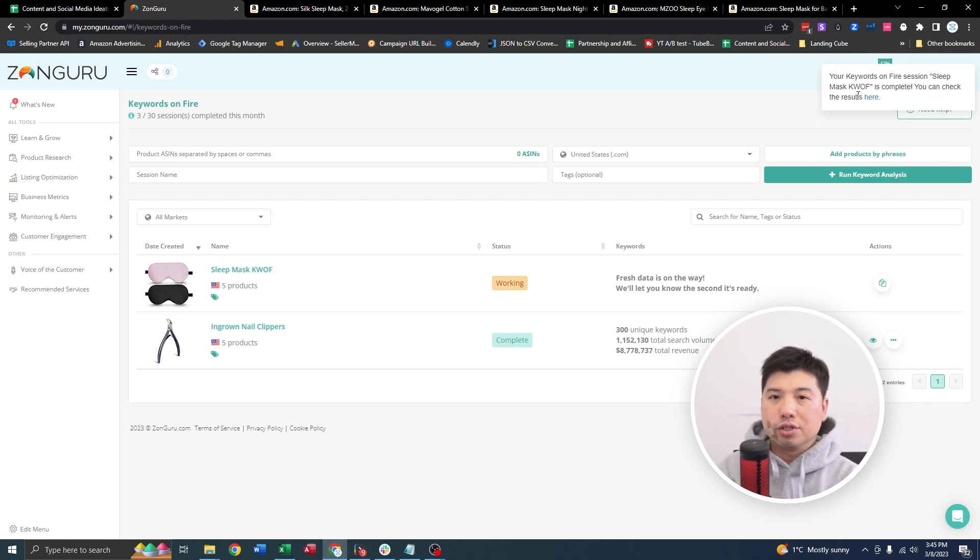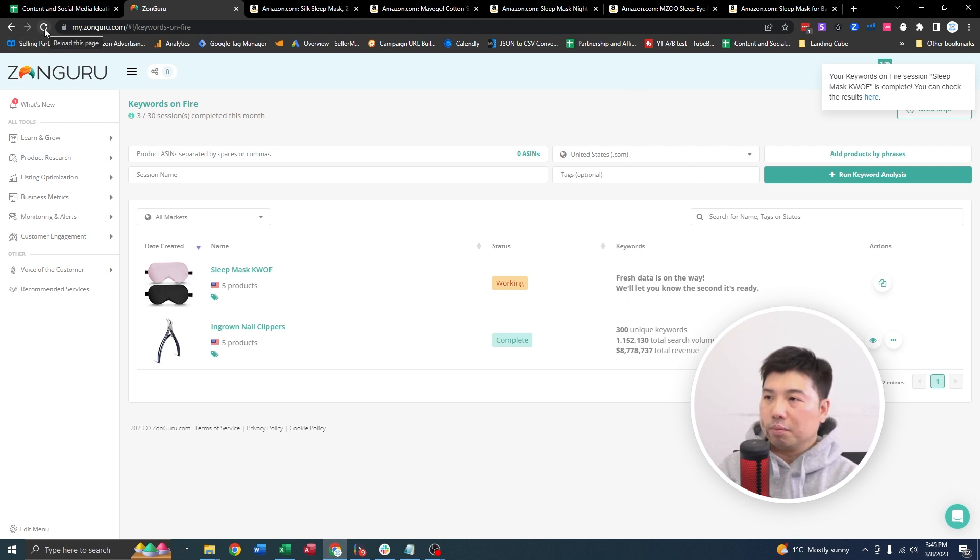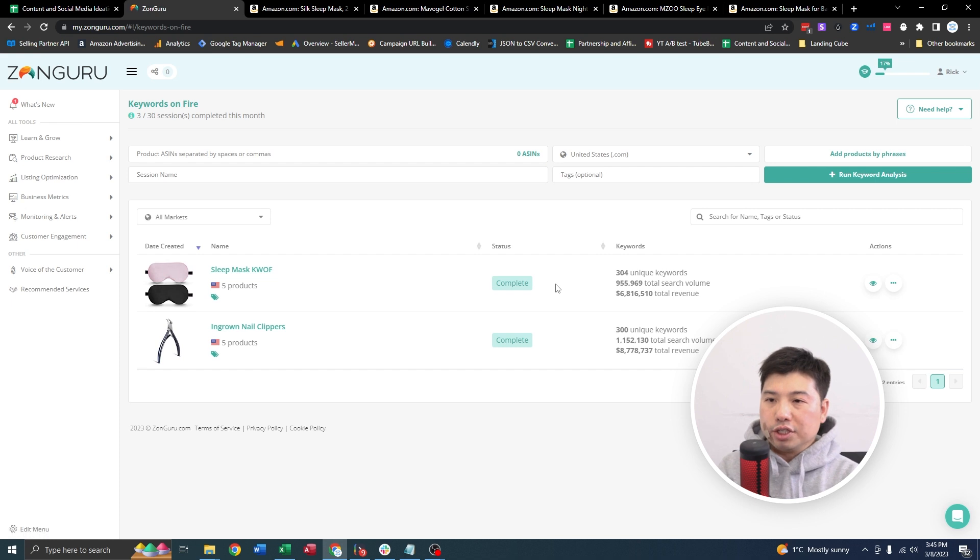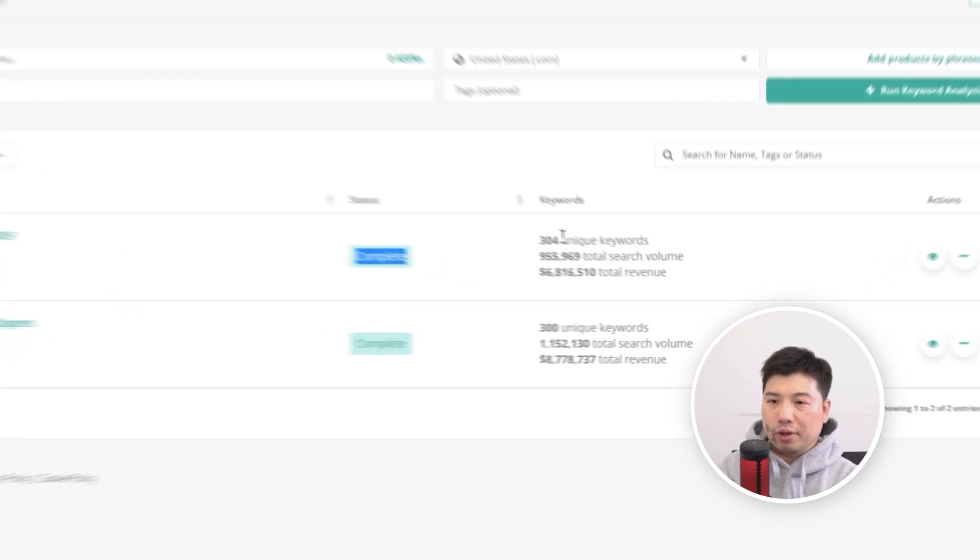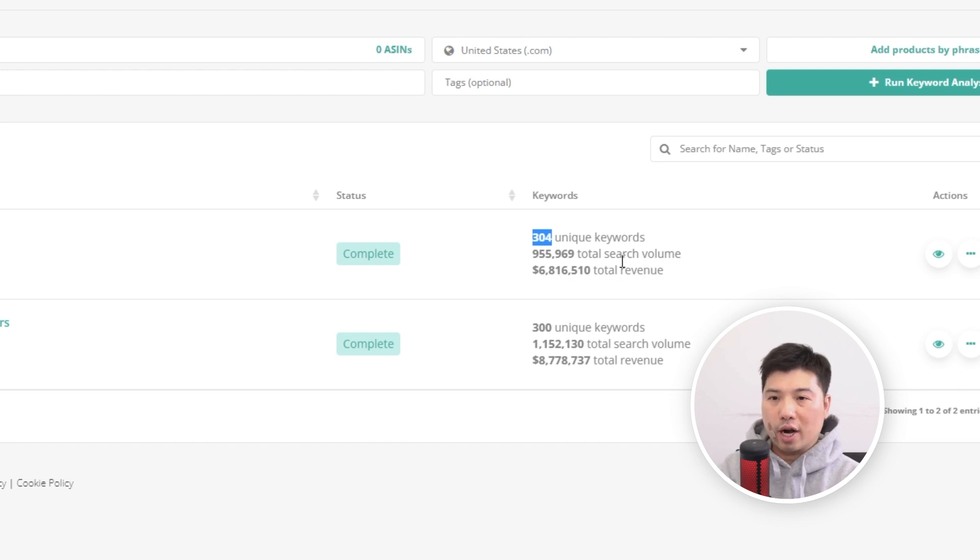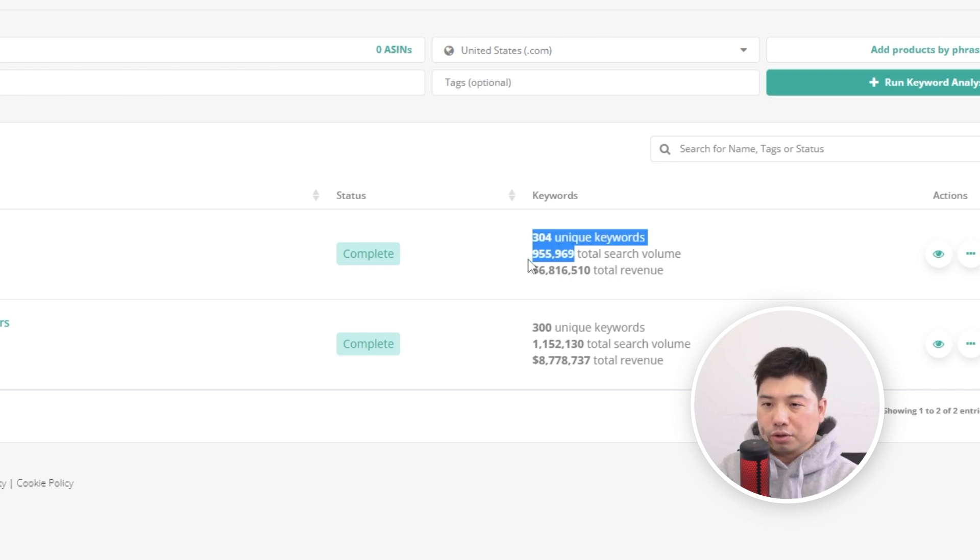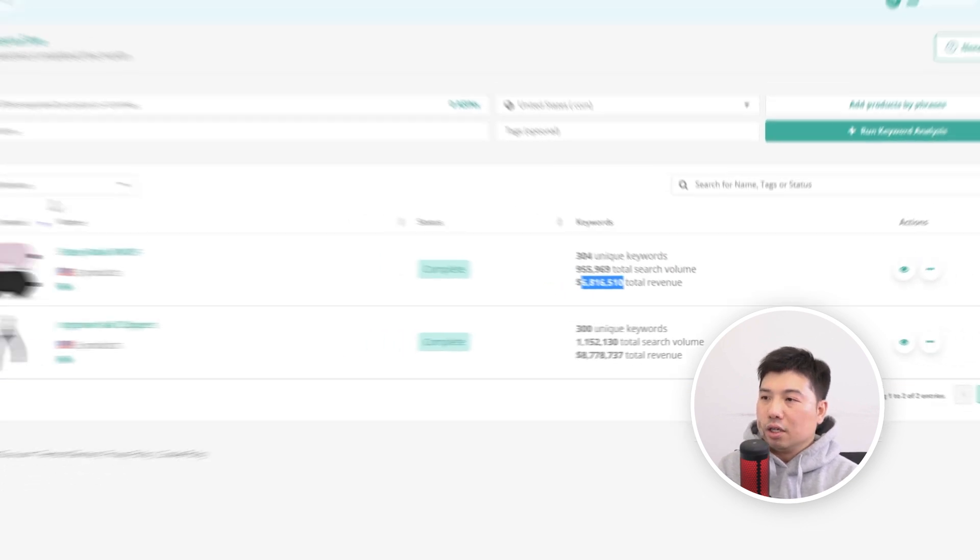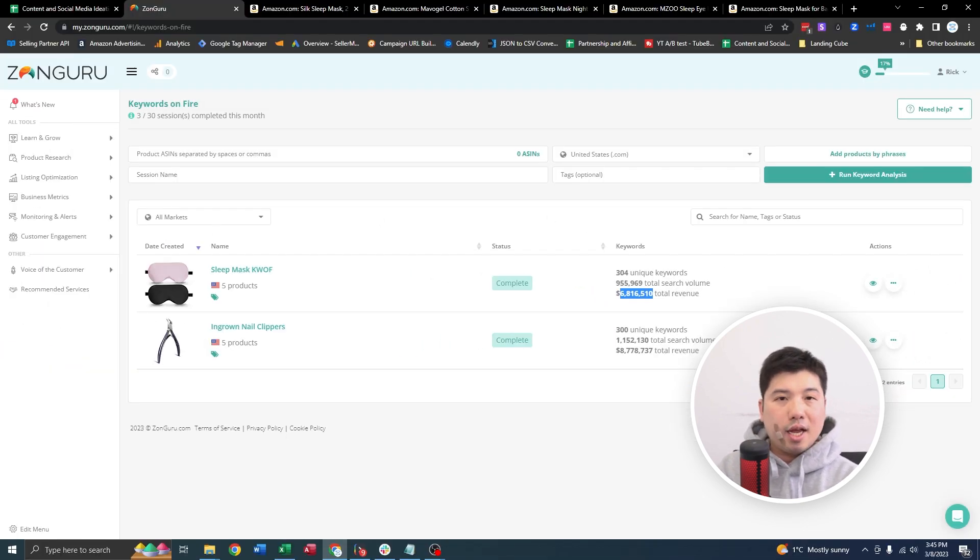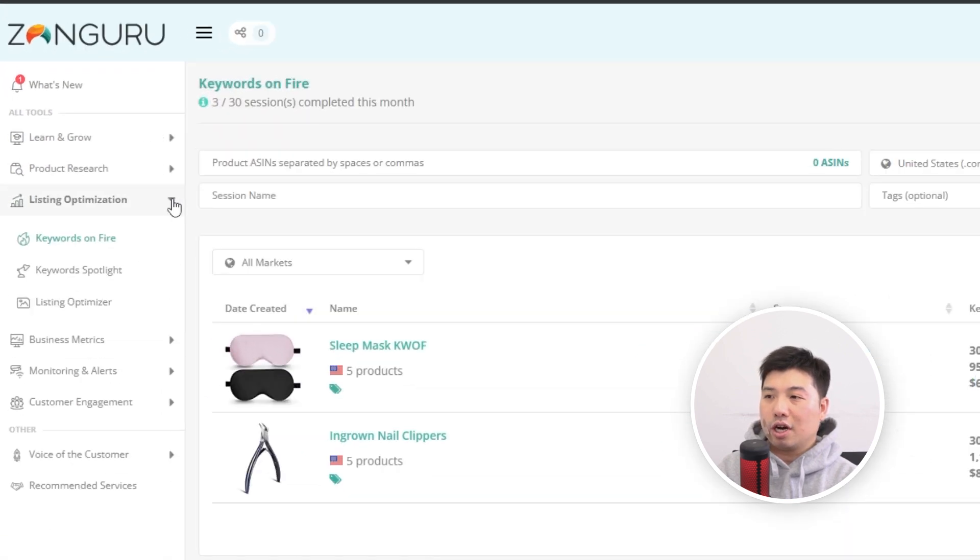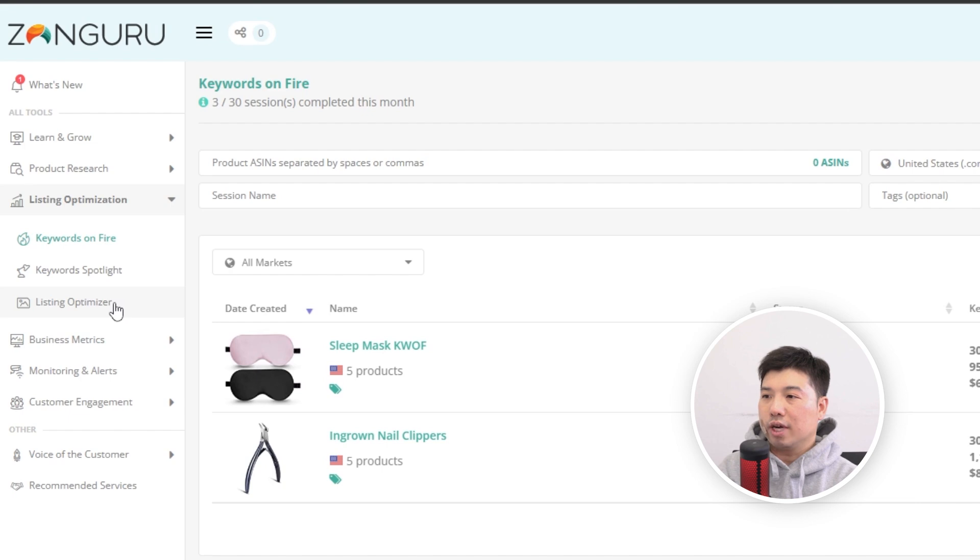Okay, now you can see the prompt on the top right. The loading is complete. I'm gonna refresh it. You can see in this Keywords on Fire session, it came up with 304 unique keywords across the five products. Total search volume across those 304 keywords is close to a million. Total revenue is around 6.8. So the next step is actually gonna plunk all these keywords into your listing optimization function for the AI to generate an optimized listing.